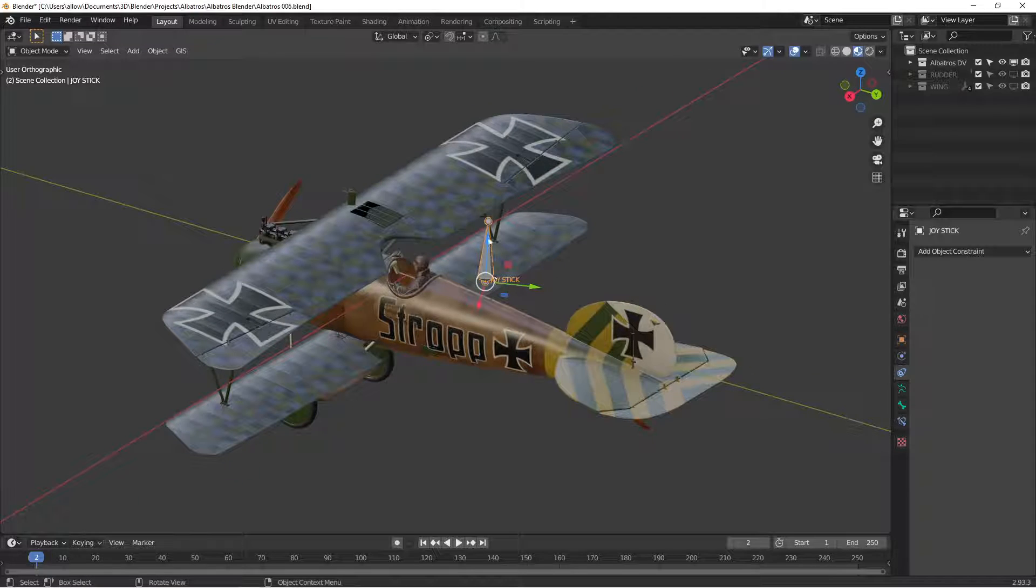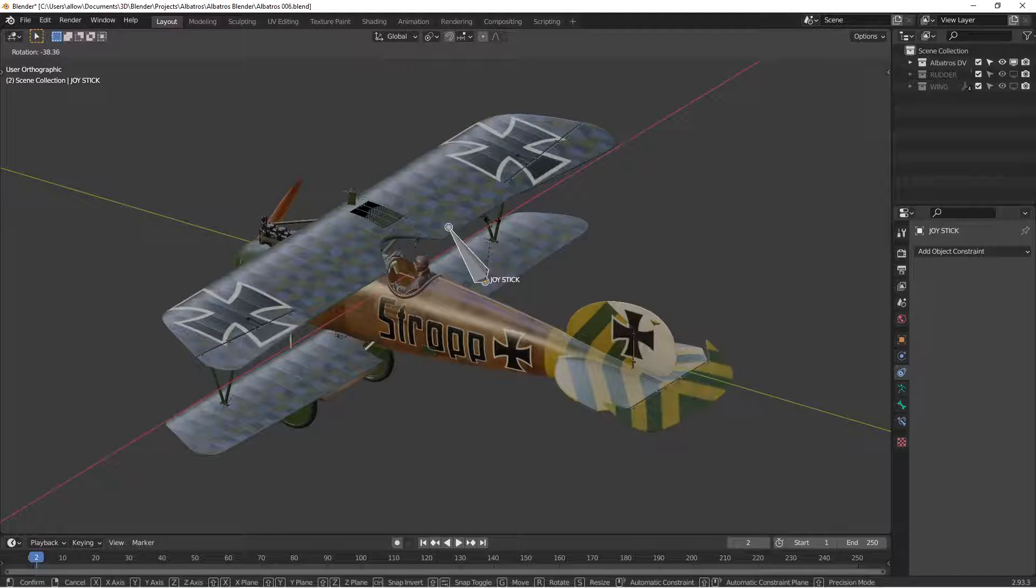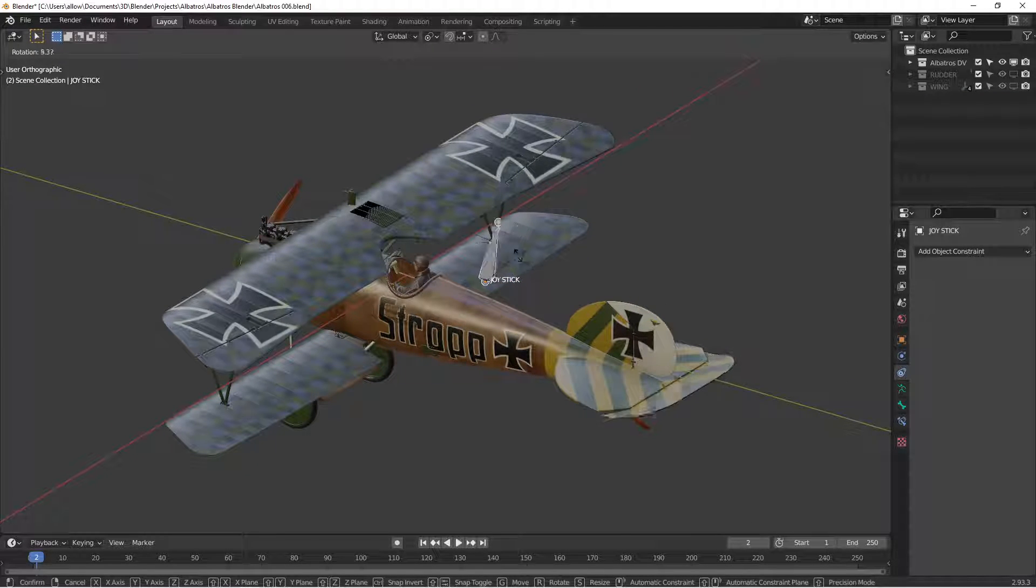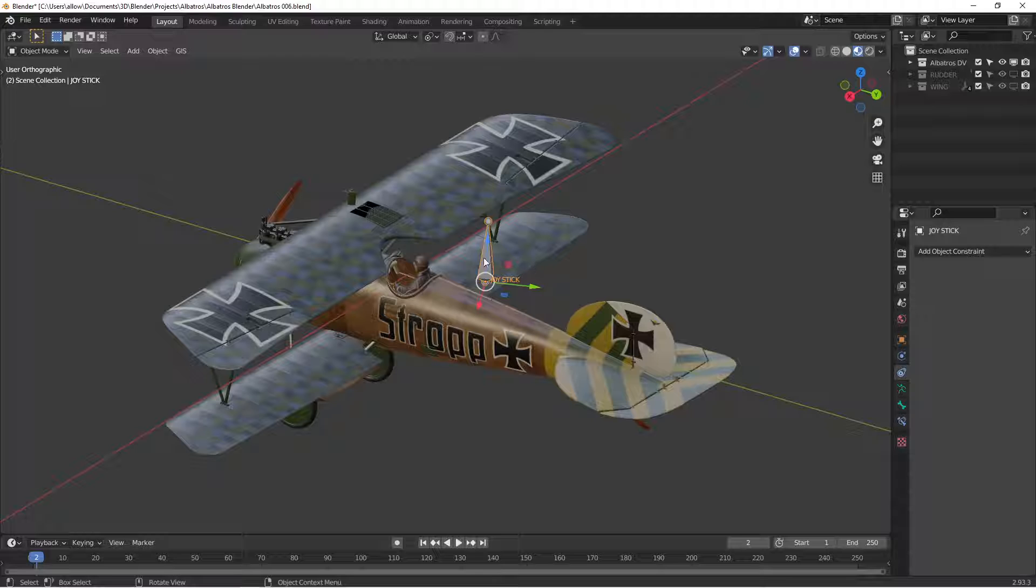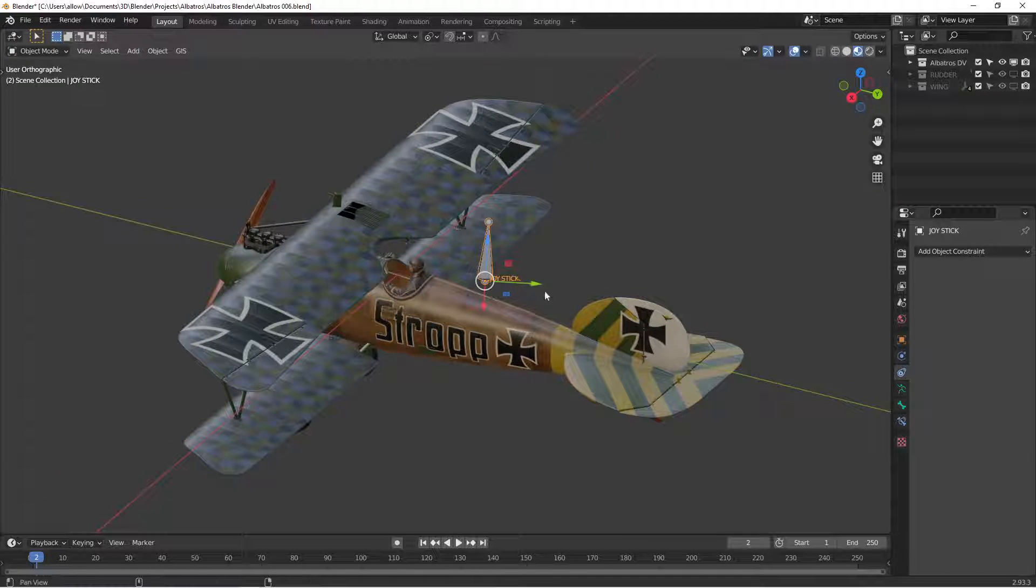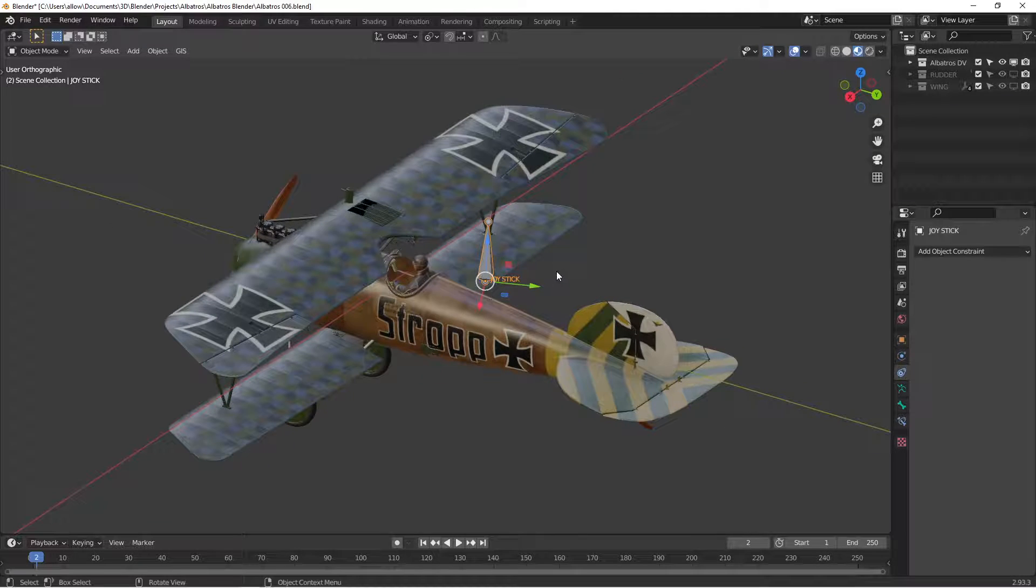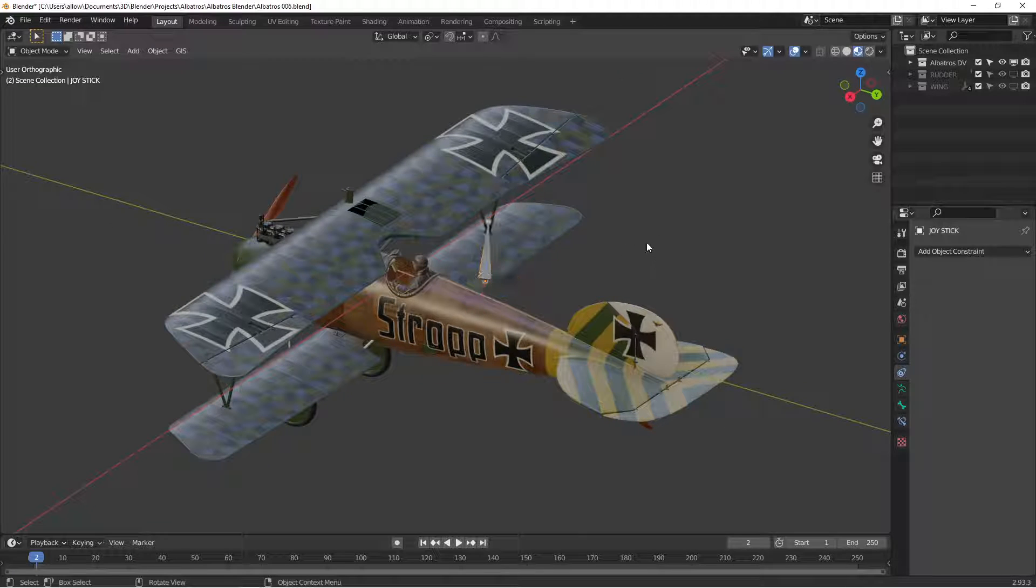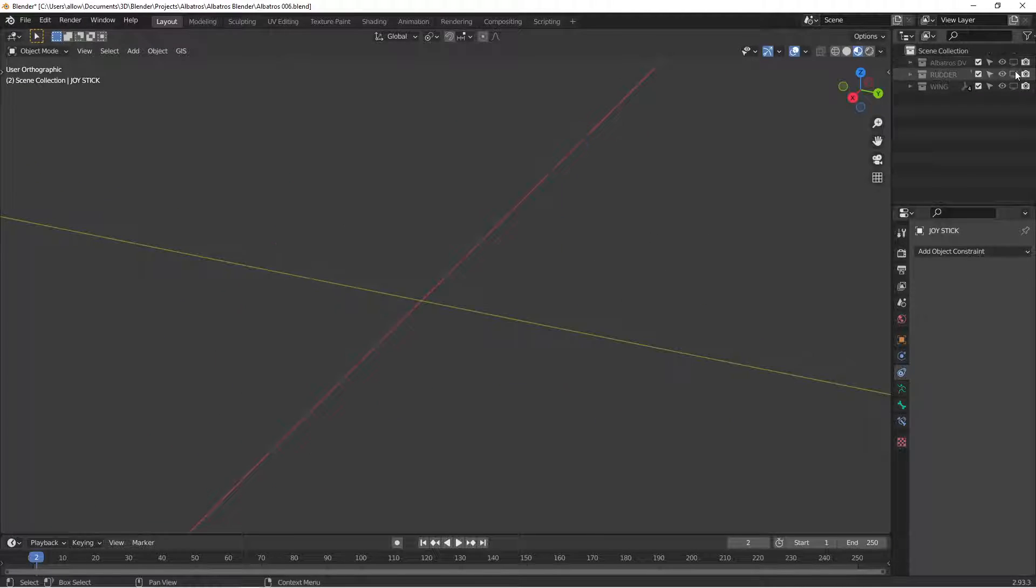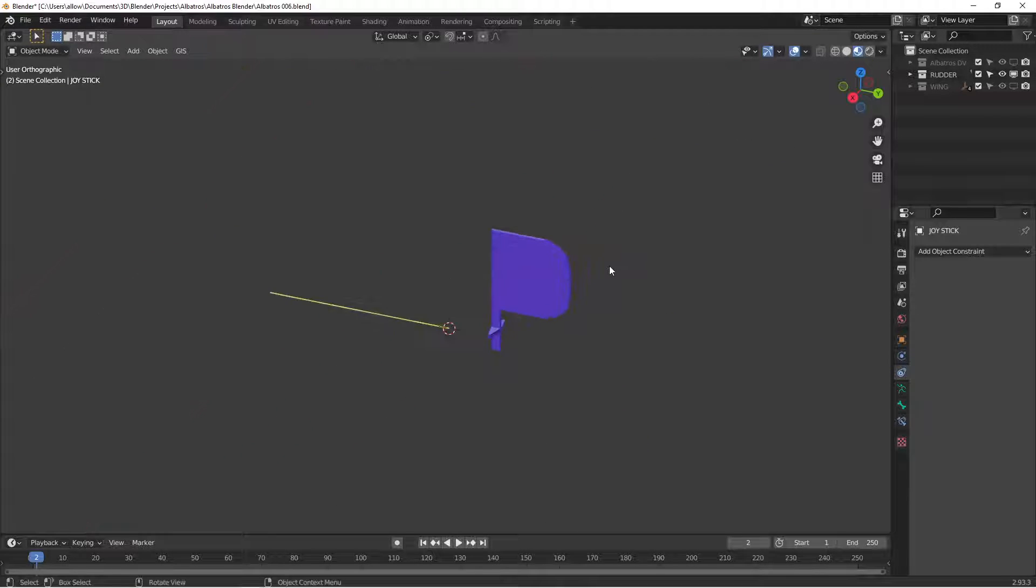What I'm not going to talk about is how to create this bone or the drivers that let you use the bone to control the control surfaces. I have another video about that, I'll put the link in the description if that's something you're interested in. For this we're just going to talk about the control cables.